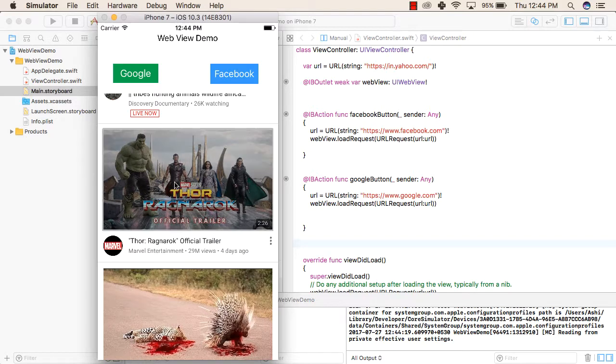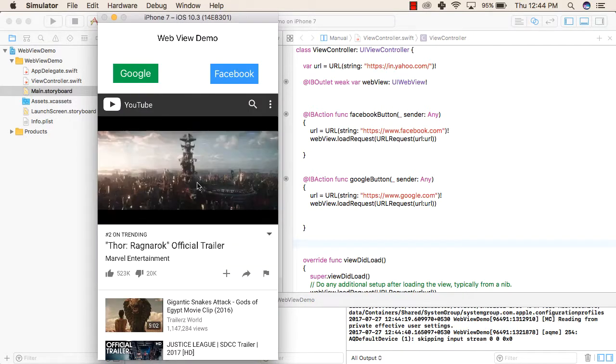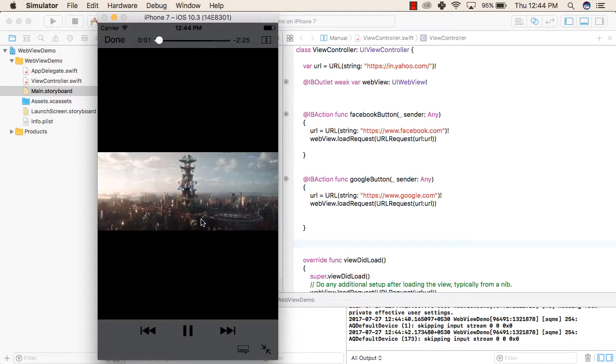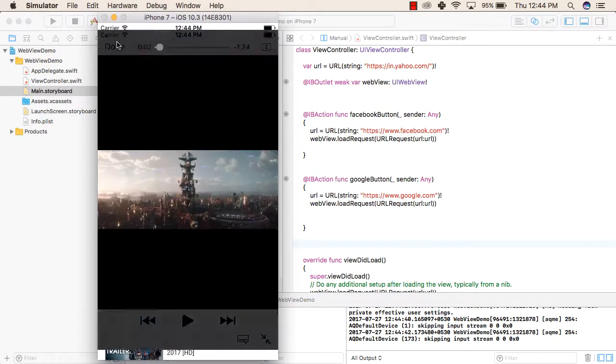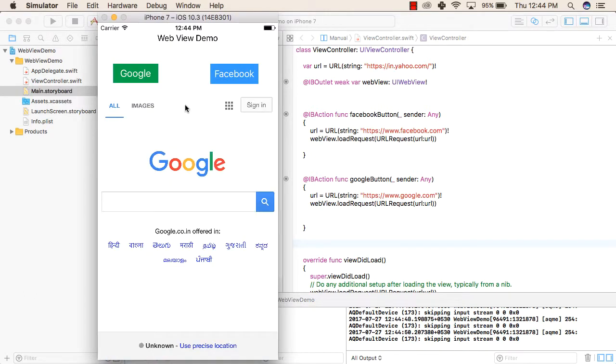For example, we will click on this one and now it will start running. So this is all we will do with WebViews. Thank you.